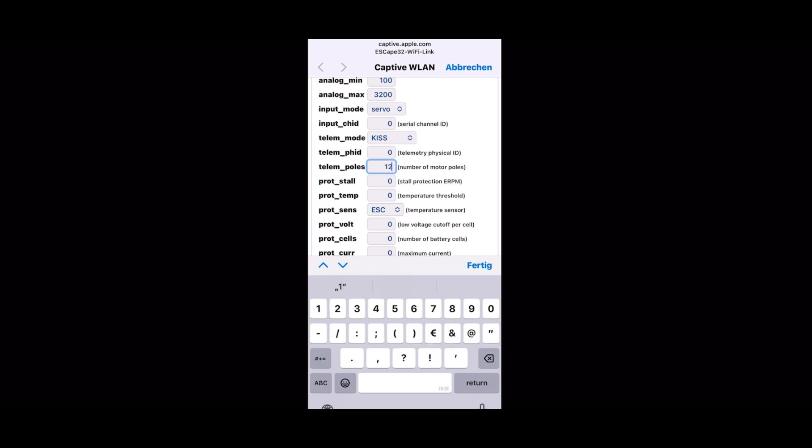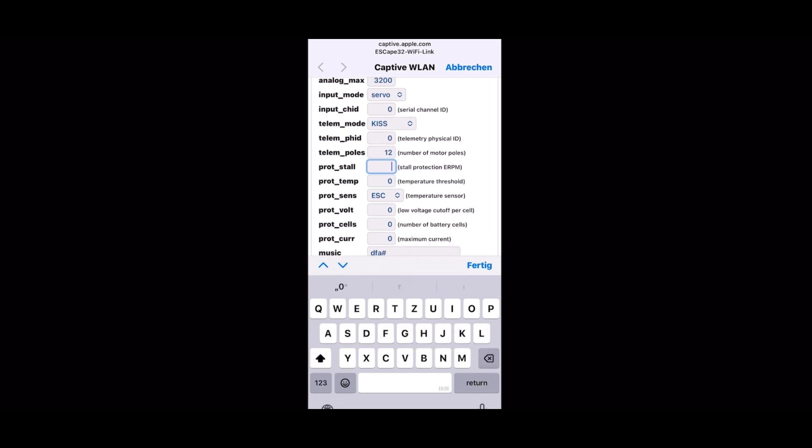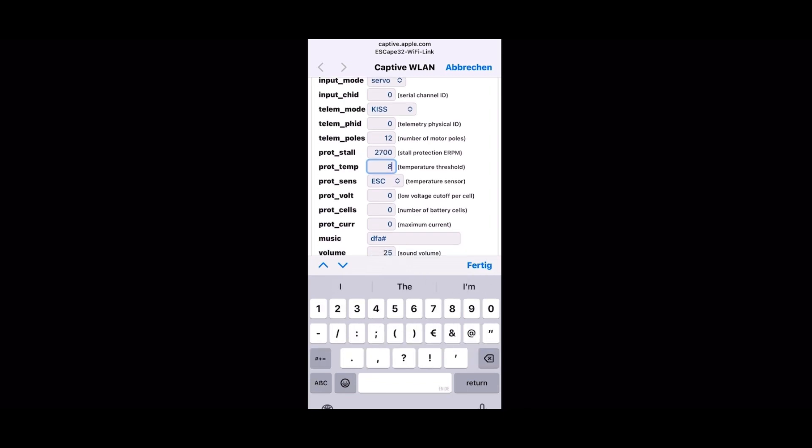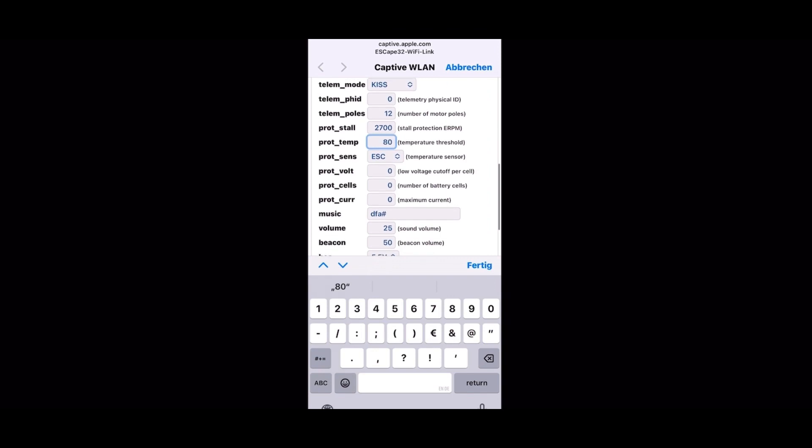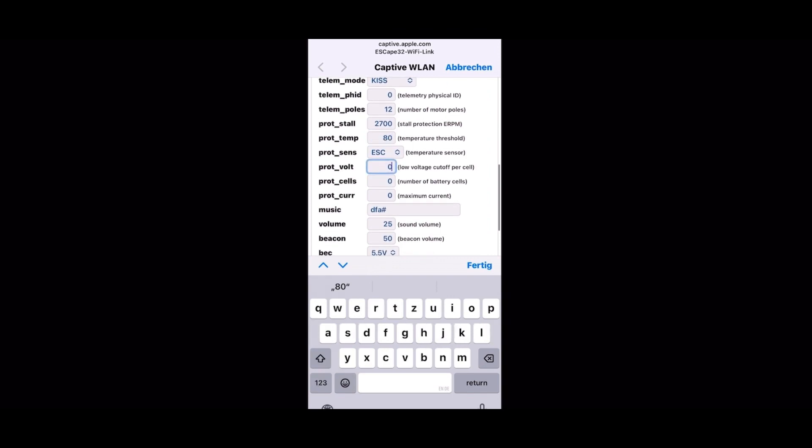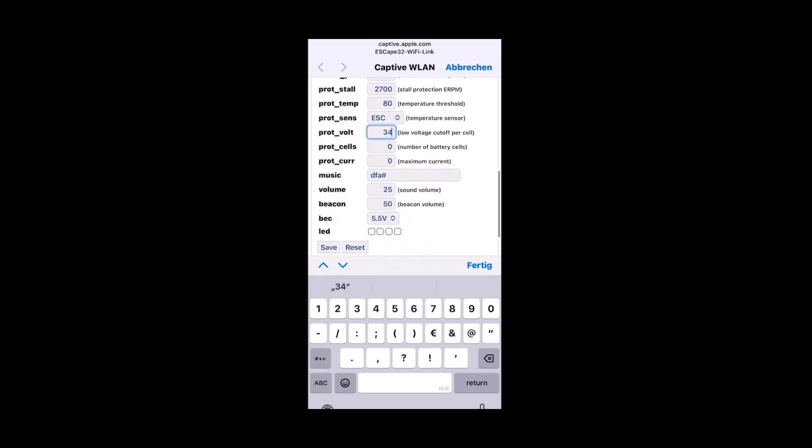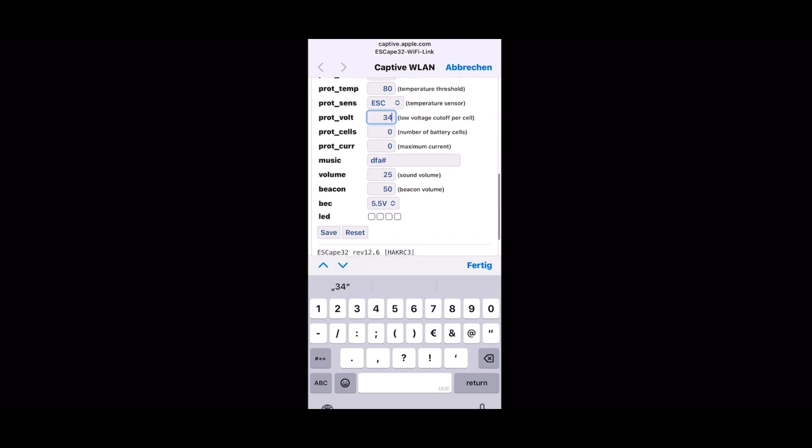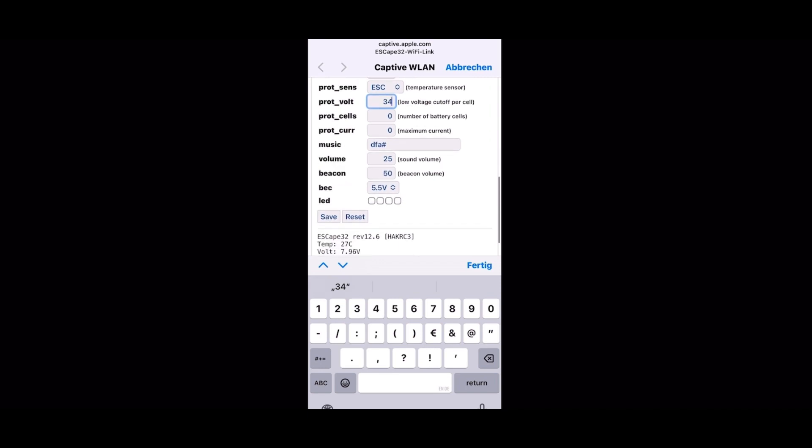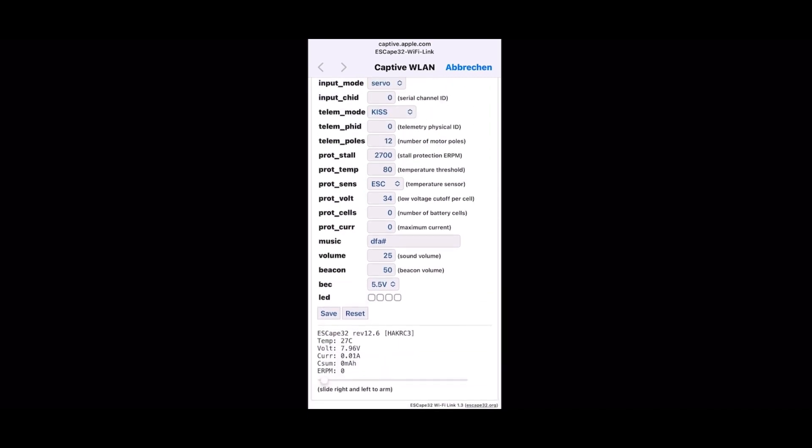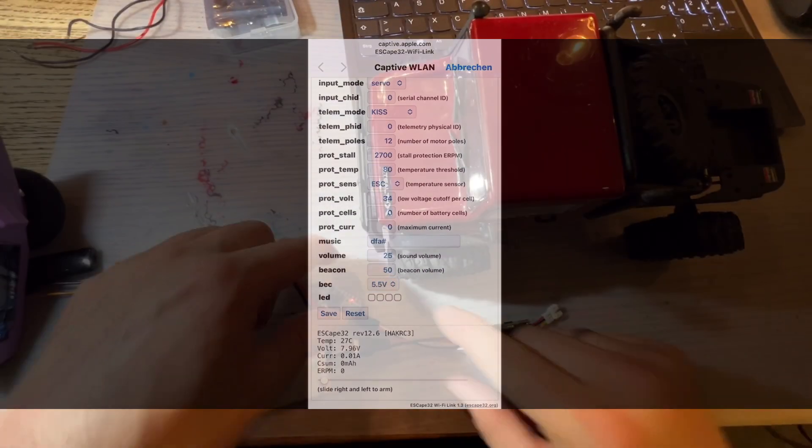Here are the poles. I have a 12 pole motor I use with this. And to protect store, maybe 2700 is a good value, and protection temp is okay. You need this for ESC to keep it protected when it gets too hot. Once this is done, you just click hit save and everything is saved.